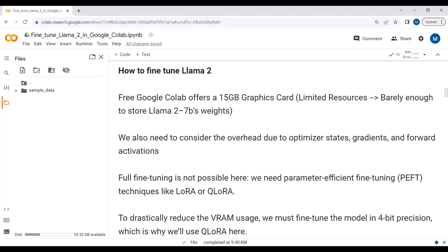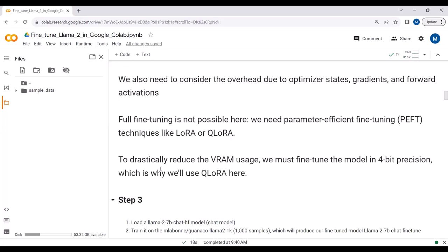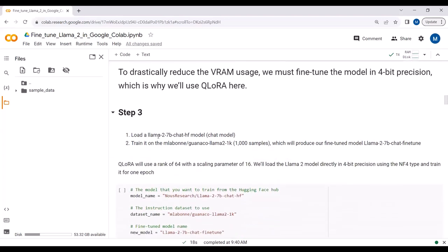Full fine-tuning is not possible here — we need parameter-efficient tuning techniques like LoRA. Since we have limited resources and overhead from optimizer states and gradients, it's not enough to store the fine-tuned LLaMA2 7 billion parameter model. We need to implement parameter-efficient fine-tuning including LoRA and QLoRA. To drastically reduce VRAM usage, we fine-tune the model in 4-bit precision using QLoRA.